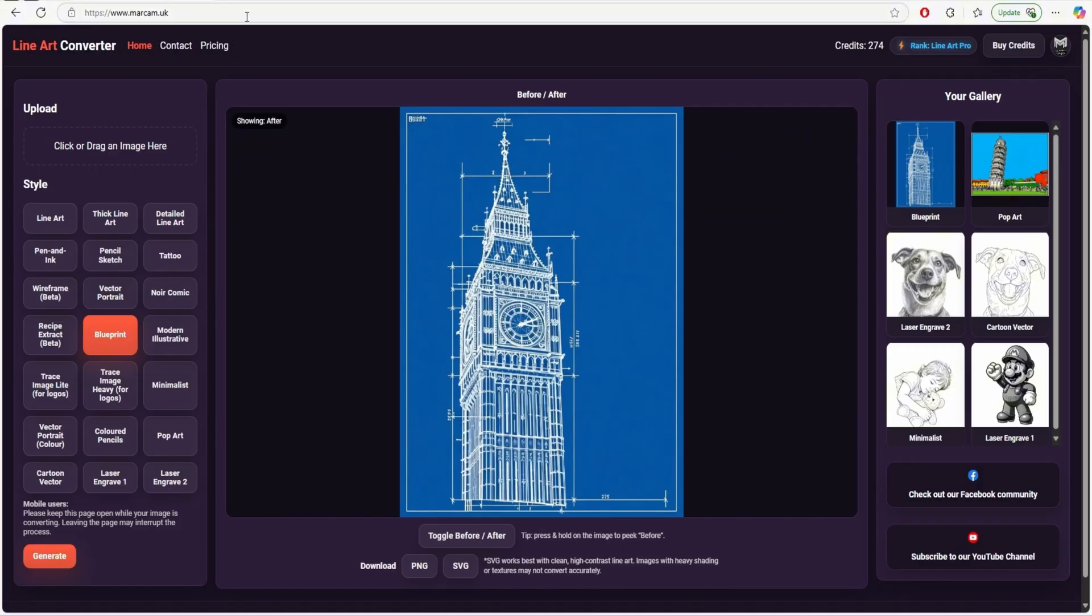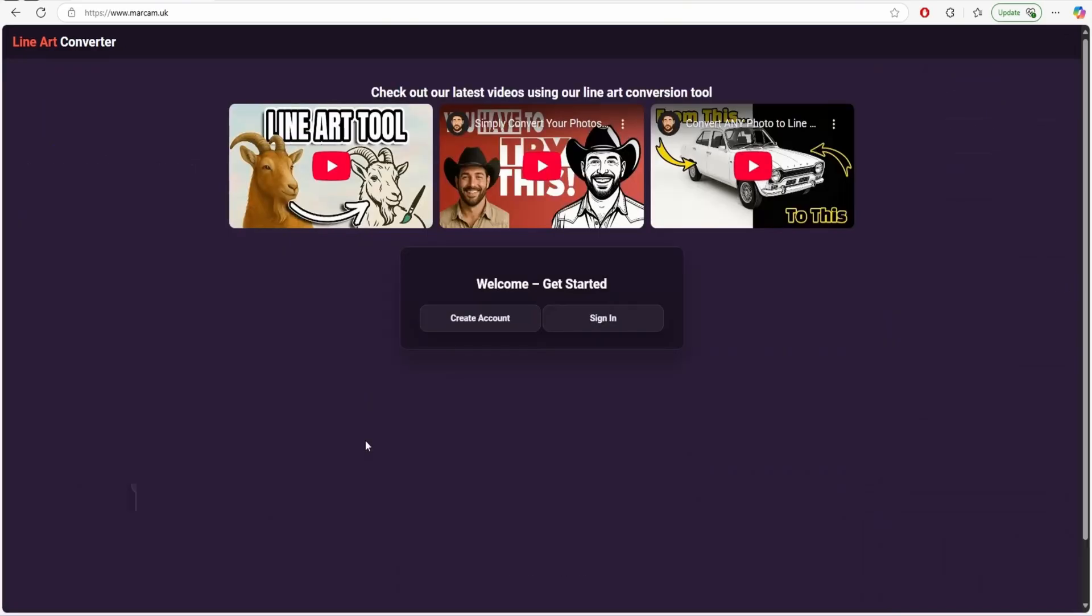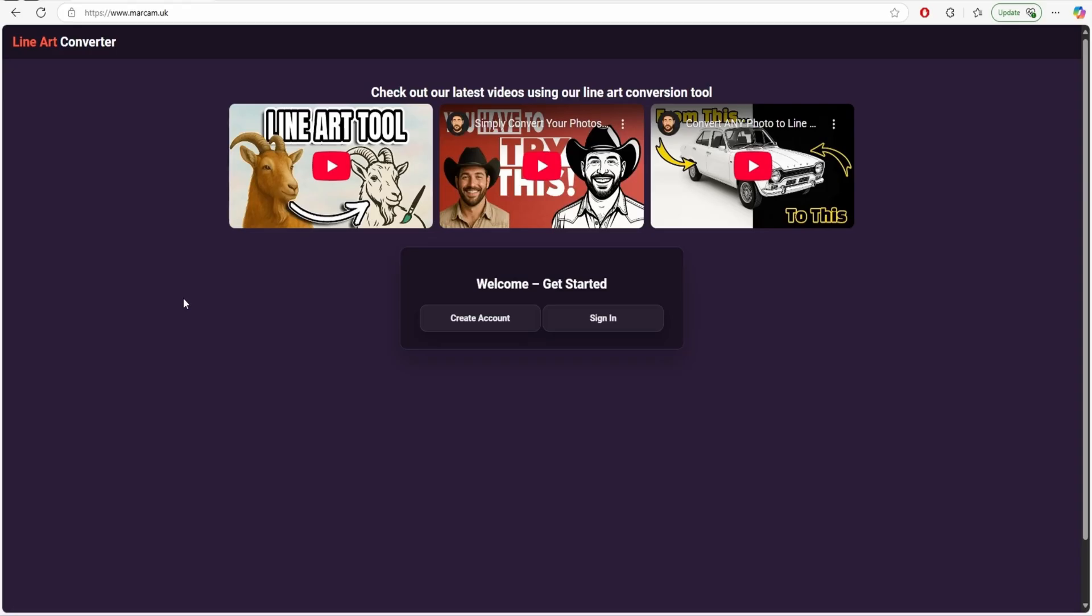So the website again is markim.uk. We will put it down in the description. I'll just log out and I'll show you exactly what you'll see when you go onto the website and how to sign up and things like that. So top right here you've got your account. I'm just going to sign out of this. So this is the front page of the website which you should see once you go on it. We've got a few videos here which we have made which just shows you what it can do and how it works but there's been so many different updates on there at the moment.